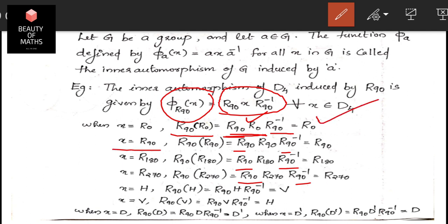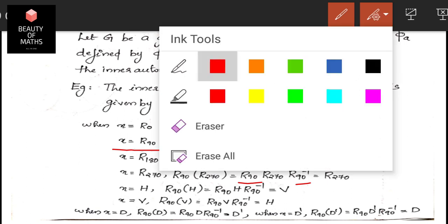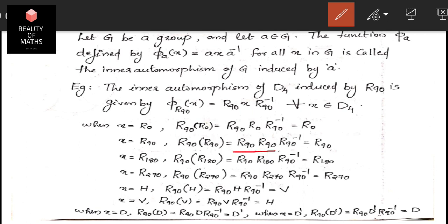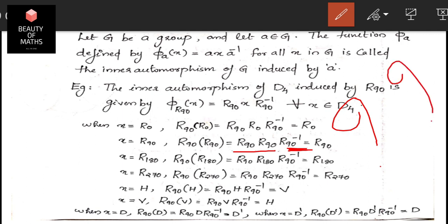For x = R90: φ_R90(R90) = R90 · R90 · R90⁻¹. Using the composition table and the inverse table, R90 composed with R90 gives R180, and then applying R90⁻¹ yields R90. The calculations use the D4 composition table systematically for each element.